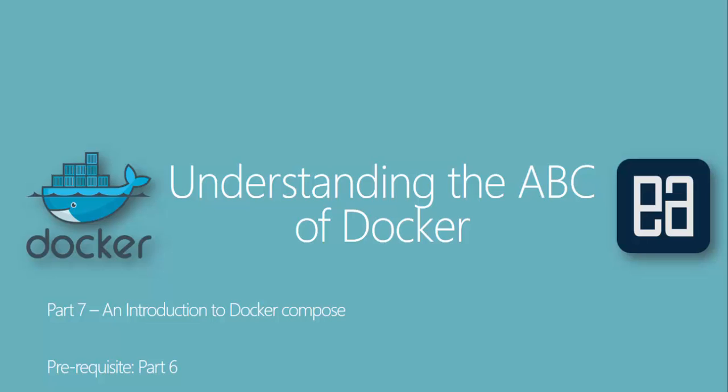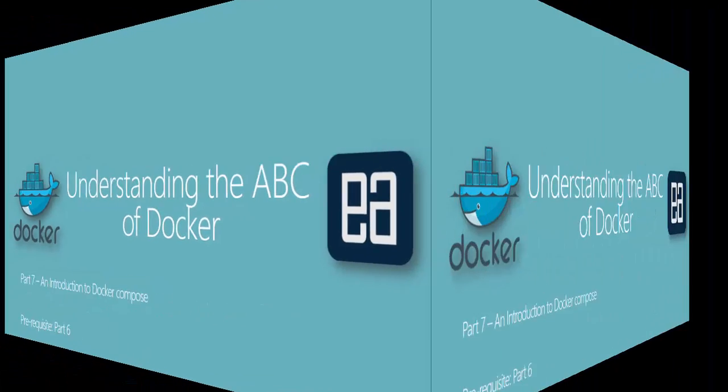Hi guys, my name is Karthik and I'm from executeautomation.com and welcome to part 7 of our Understanding the ABC of Docker video series. In this video, we'll be talking about an introduction to Docker Compose. Before watching this part, I would request you to watch part 6 since this part is going to have many similarities from that part. Alright, so let's get started.